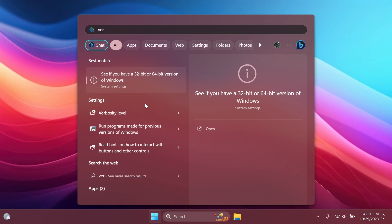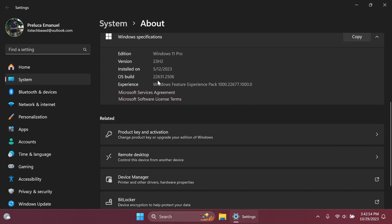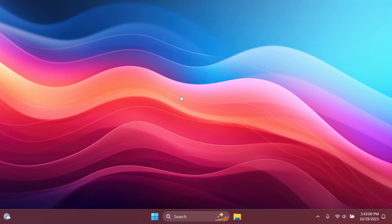In this video we're talking about the build 22631.2506. Basically this build was also released to the version 22H2 on the release preview channel. It also includes some features and fixes and changes from the last update, the C release from the main release.